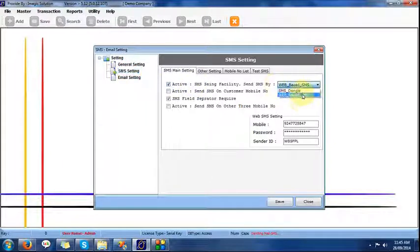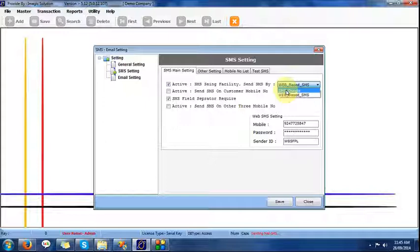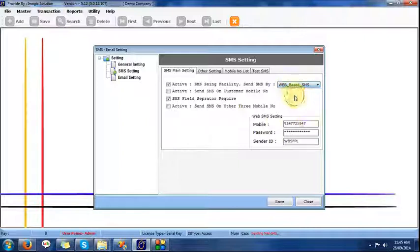For SMS settings, we provide options for web SMS package or SMS sending via dongle. In remote places, we use SMS sending via dongle — connecting one dongle to the computer, and whenever the mobile network is available, our system is working. For web SMS, we provide a username and password, and it will send via web SMS. We also provide the facility for SMS sending to up to three mobiles — driver mobile number, customer mobile number, and another mobile number — entered by the operator on the entry screen.